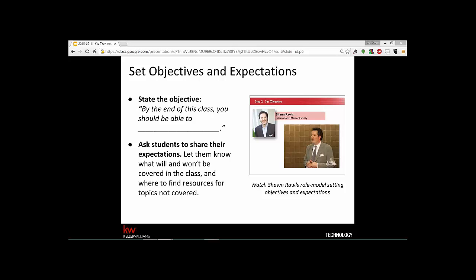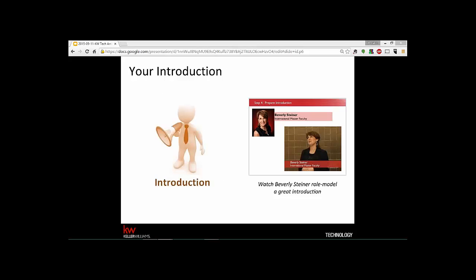That gives you a chance to say, 'Yes, those topics will be covered,' or 'That's actually covered in a different class — here's the resource.' You're really just setting the boundaries for what the class will and won't include. The '10 Steps to Train Tomorrow' online course features a video with master faculty Sean Rawls, who does a great job explaining how he sets up objectives and expectations.